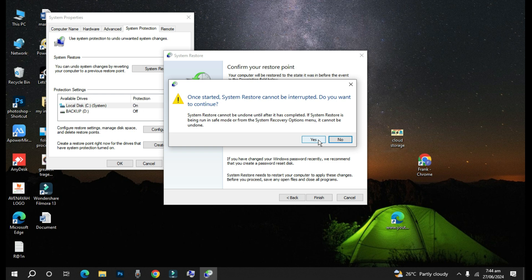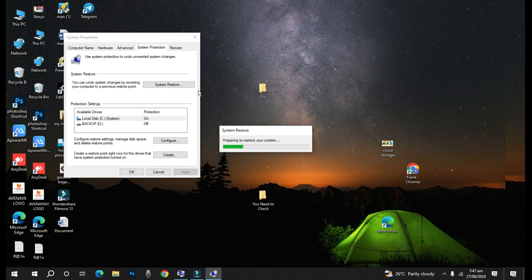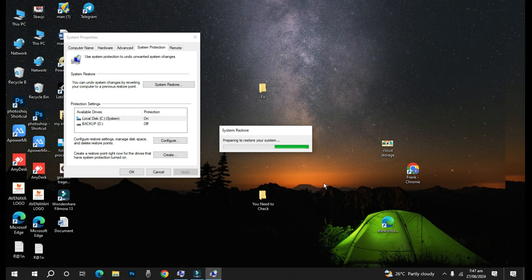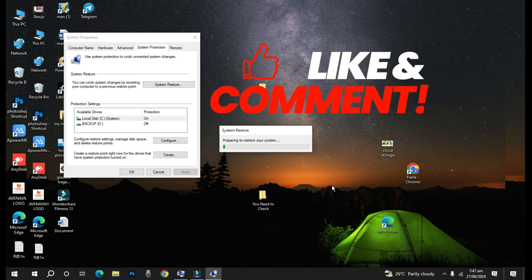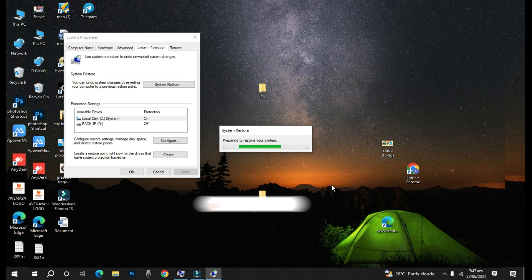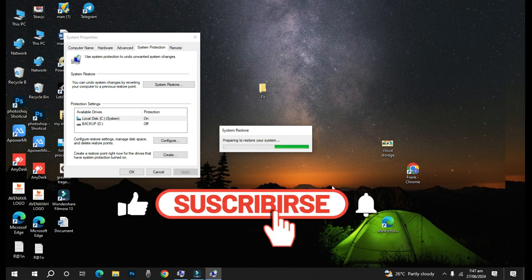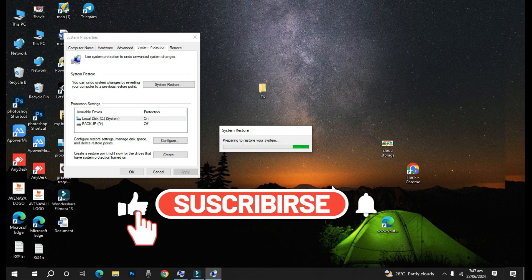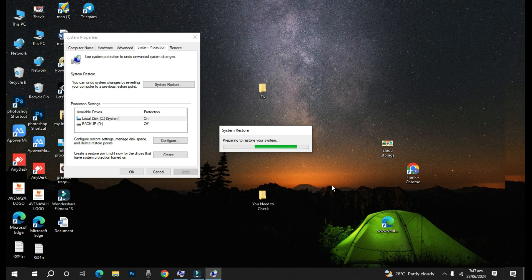So that is how you can perform a system restore in case you are having issues with your computer or an application that is misbehaving. By doing system restore you can revert your computer back to previous dates. Thank you for watching this video and please don't forget to subscribe if you are new and share this video so that it can be helpful to others. See you in my next video.